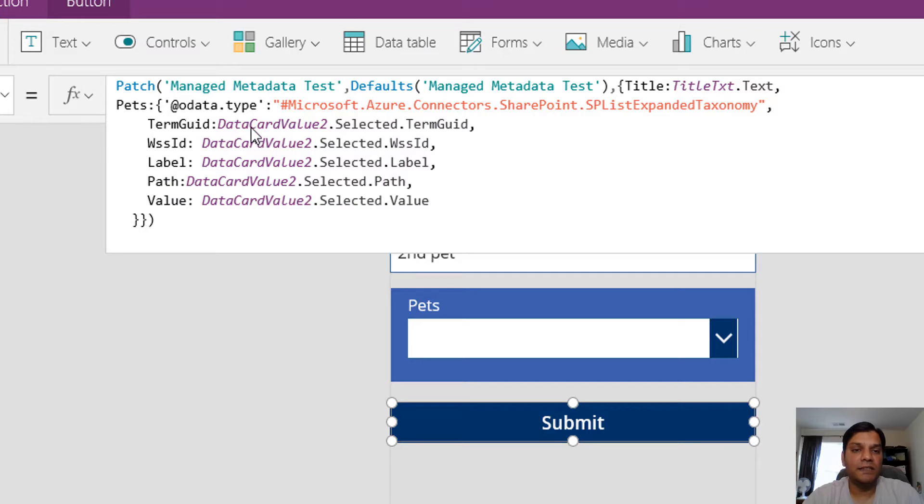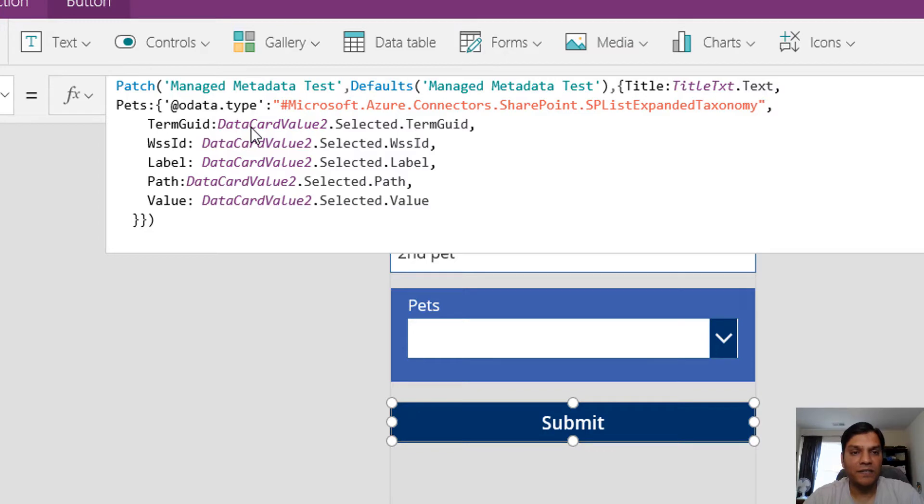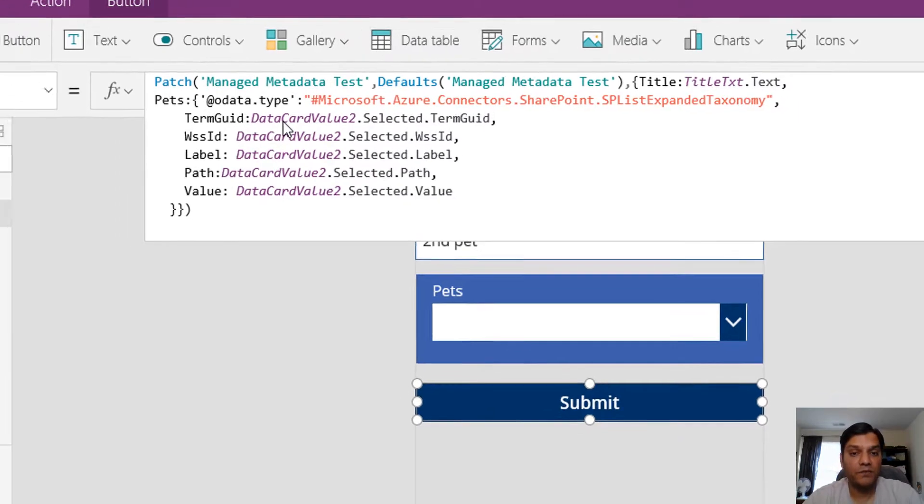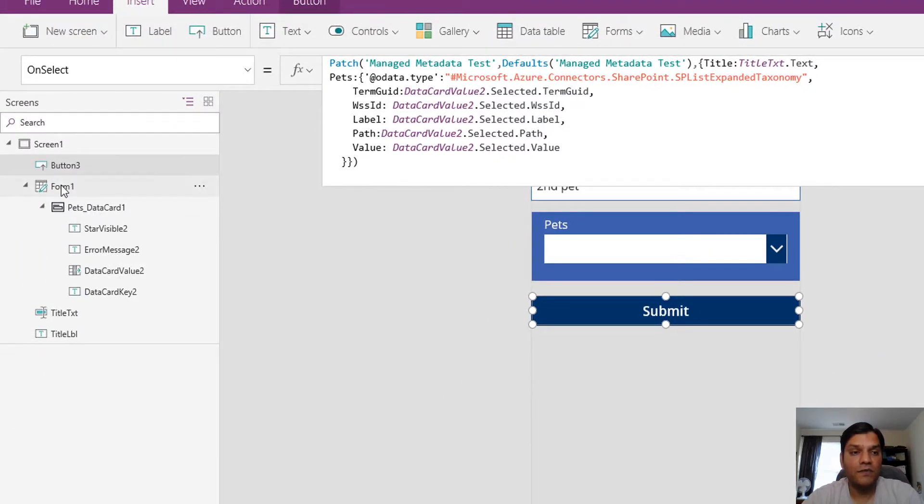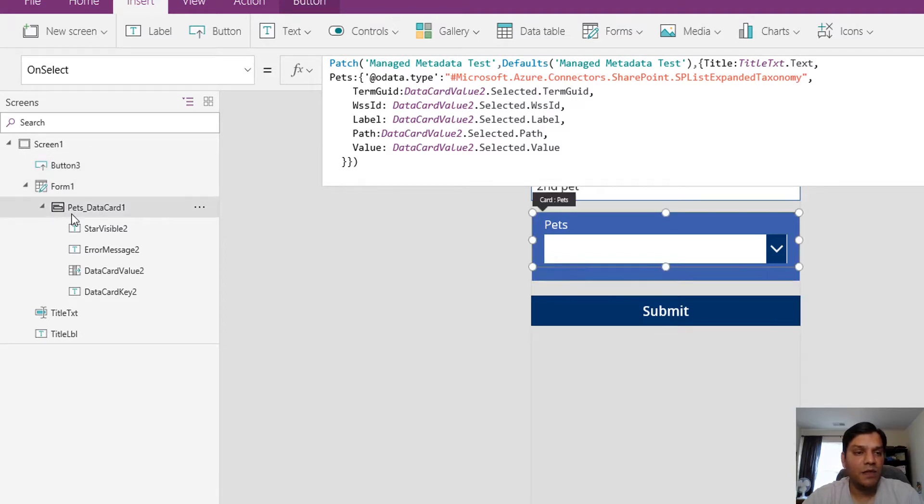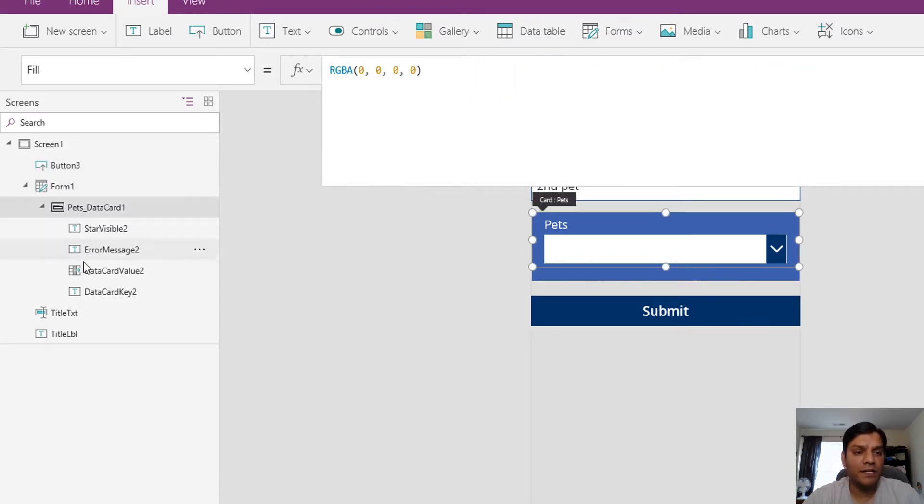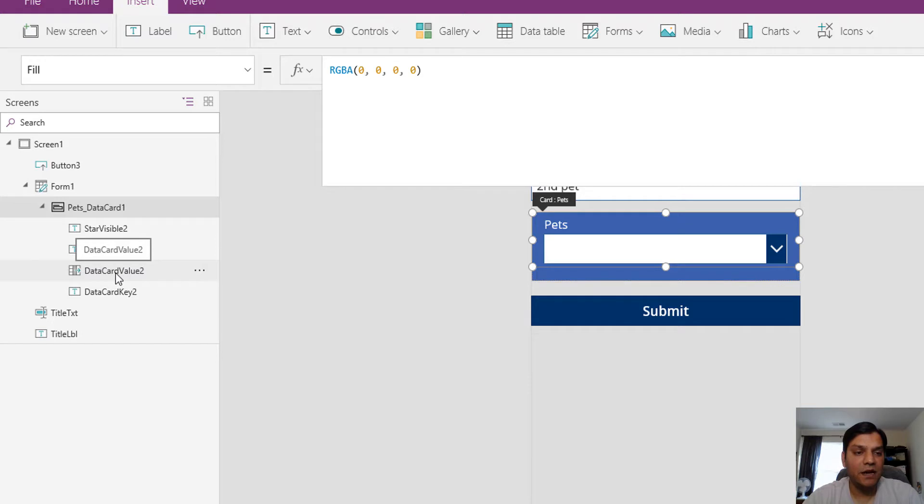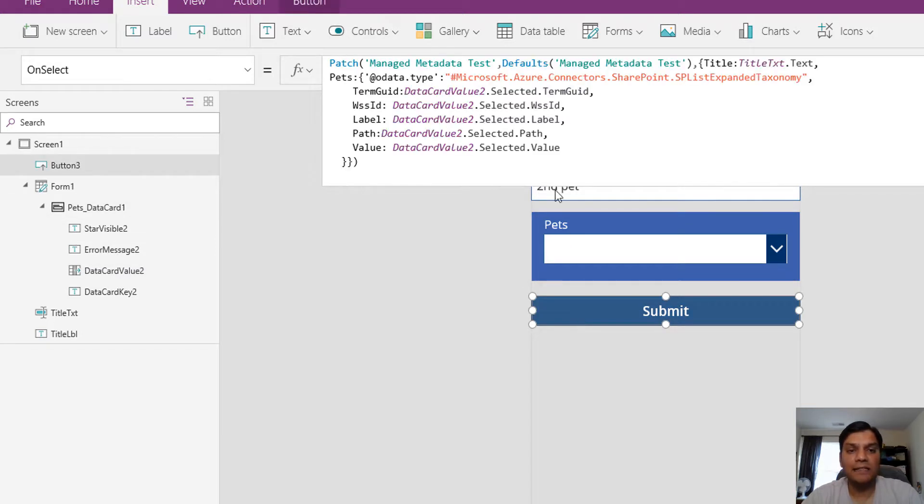The good thing is for all of them I'm calling the exact same data card. I put it down to the data card value. In that form I added the managed metadata, expanded it, and got the exact same data card value 2.